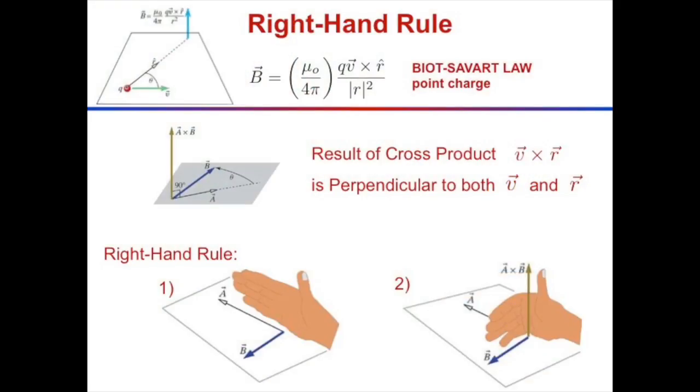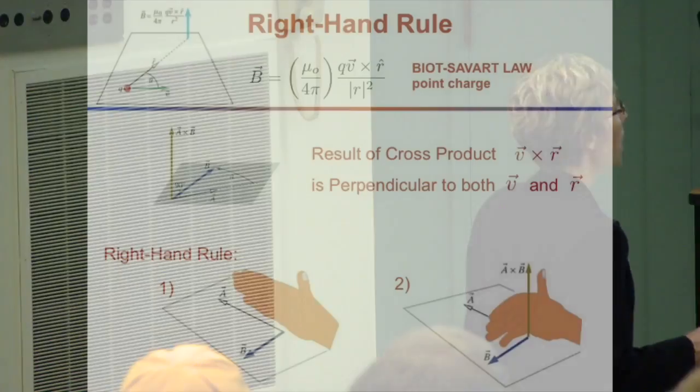To remind you where we've been — last lecture we talked about the Biot-Savart law for the magnetic field that a moving charged particle makes. A moving particle only makes a magnetic field if it has a charge q associated with it. The magnetic field has this form: mu-naught over 4 pi, times Q, times v cross r-hat, over r-squared.